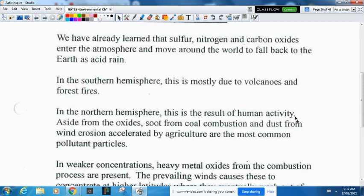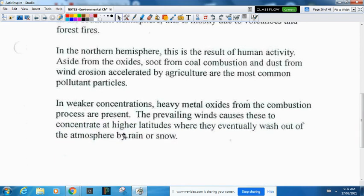Aside from burning fossil fuels, we also have soot from coal combustion and dust from wind erosion accelerated by agriculture — those are the most common forms of pollutant particles. In weaker concentrations, heavy metal oxides from the combustion process are present, and the prevailing winds cause these to concentrate at higher latitudes where they eventually wash out of the atmosphere by rain or snow.